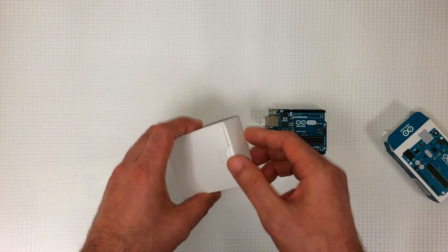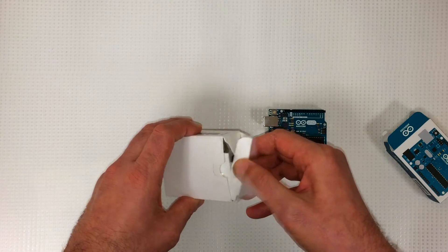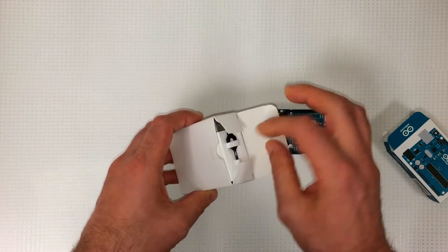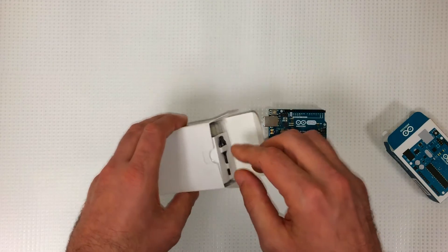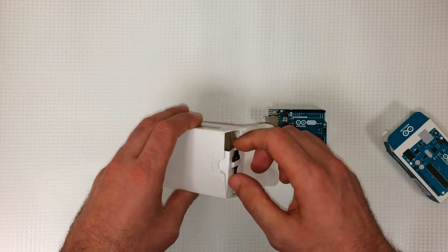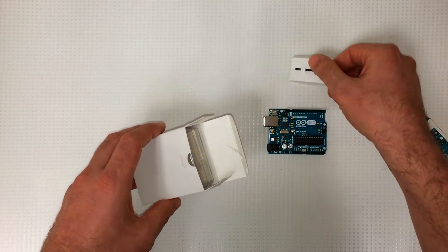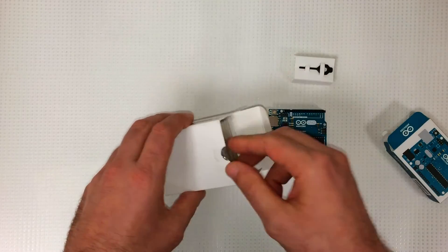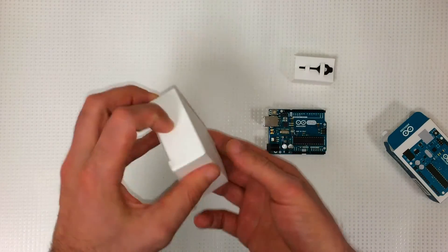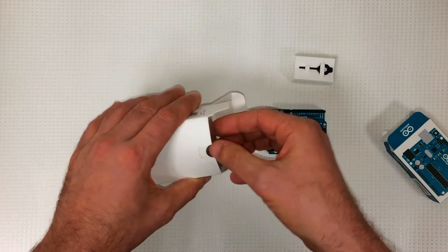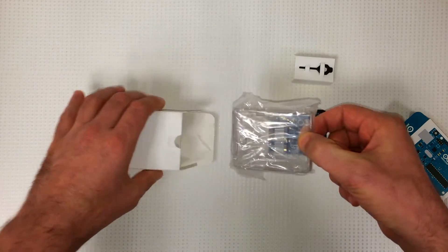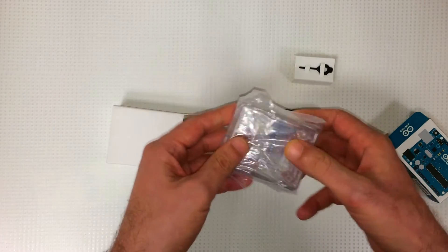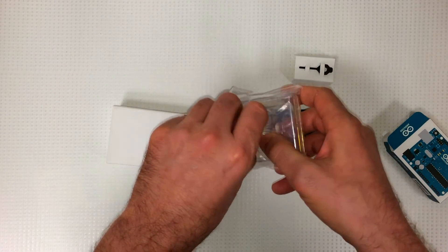I got this one on Amazon. It was like $9 I think. It's a pretty good deal. It's a clear case. It looks really cool. It will keep the board protected.